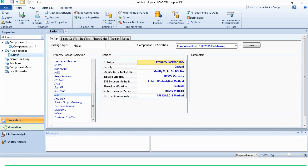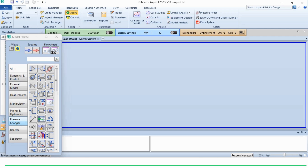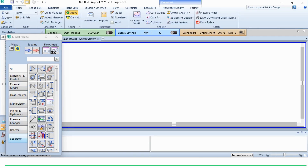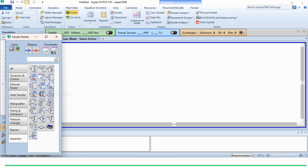After specifying the component list and fluid package, we go to the simulation environment. In the model panel, we go to the separator section. Here we can see the reboiled absorber, the refluxed absorber, the absorber, and the distillation column. We click on the reboiled absorber and paste it onto the flowsheet.